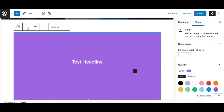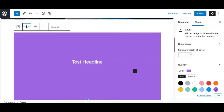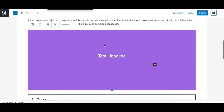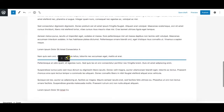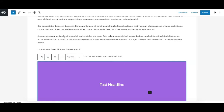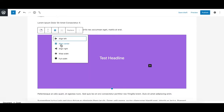Let's see what options we have in the Cover block toolbar. The first two options are the default transform and mover options. The transform option lets you convert this block to a group block. The mover icons move your block up or down. Additionally, you can grab the block and drag it to the position you need using the drag-and-drop controller.